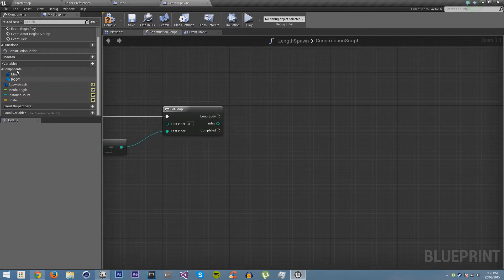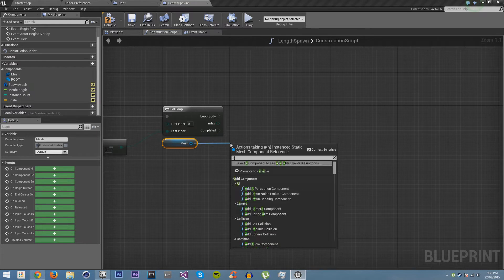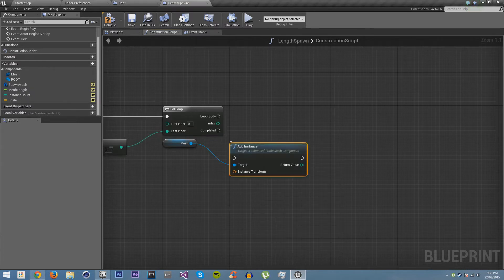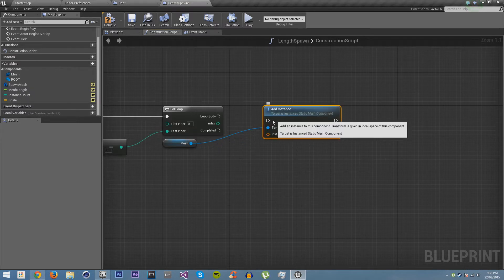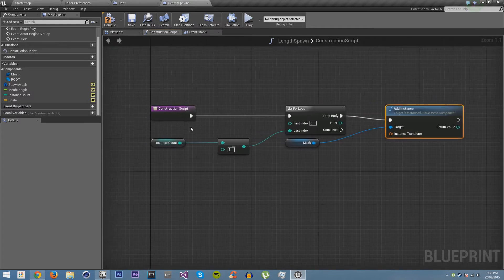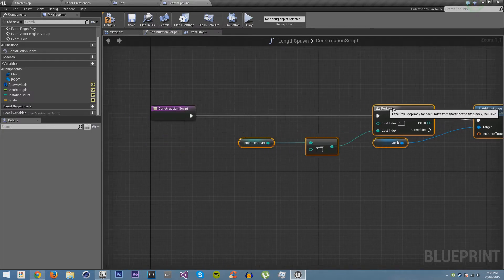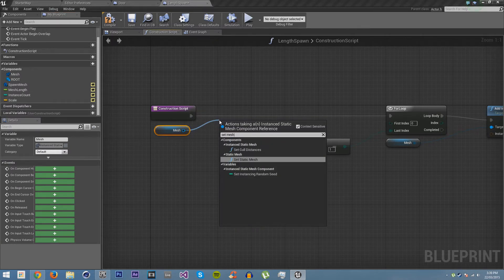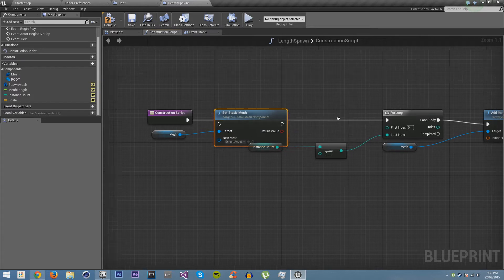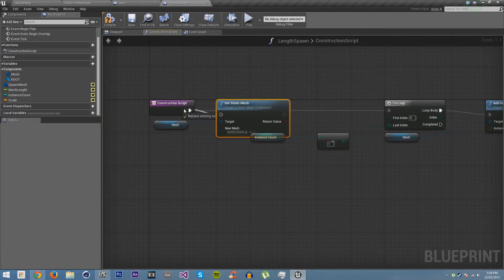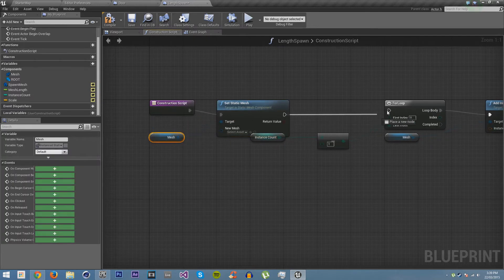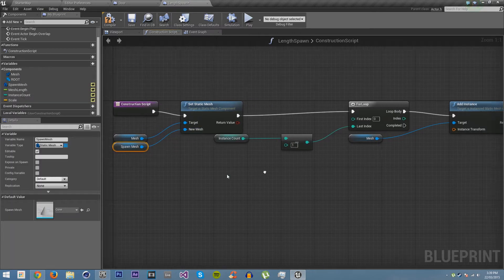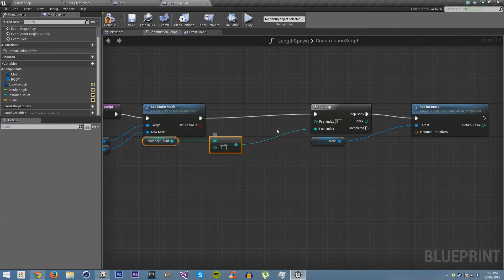We want to get our instanced static mesh component. First of all, we need to get the mesh. We need to set the mesh on our instanced static mesh component, so it actually knows what mesh we want to have being instanced. And we're going to set it as spawn mesh.